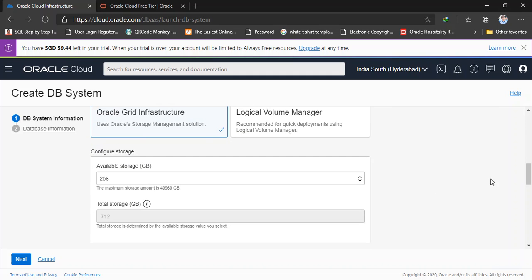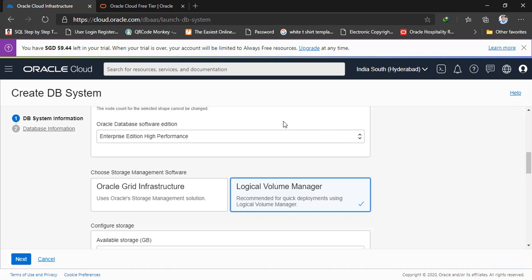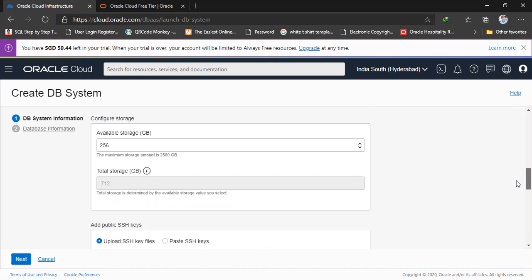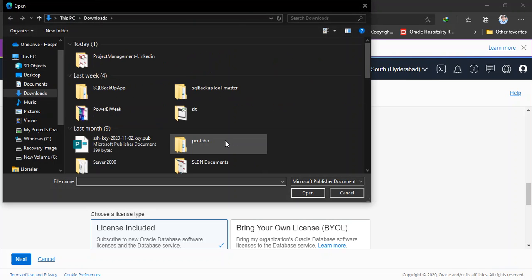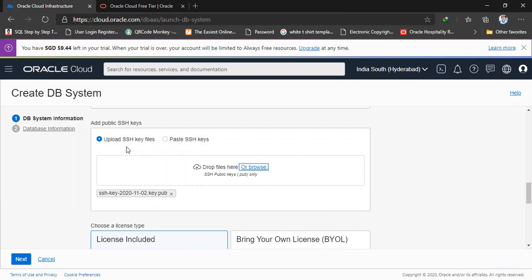And select logical volume manager as the storage management software. And for this demo I just need 256 GB. This is more than enough. And here I'm going to add the SSH keys which allow outsiders to connect this cloud network. If you don't know how to create SSH keys, just Google it. It's always recommended to create these cloud SSH keys with Oracle Cloud Shell itself. So I already created, so I'm going to select SSH keys.